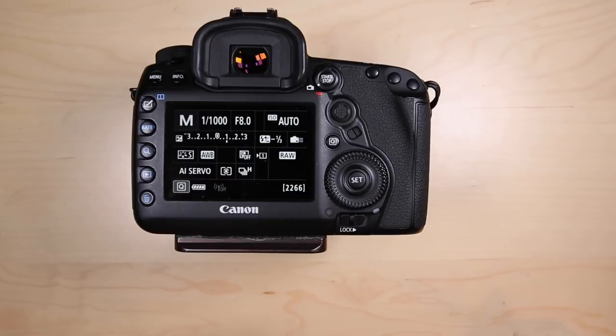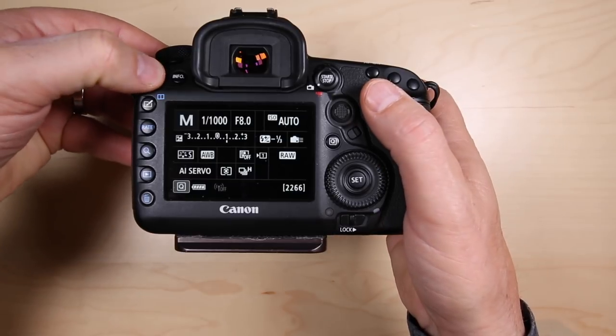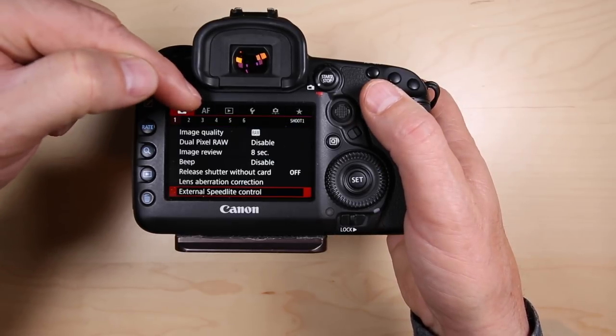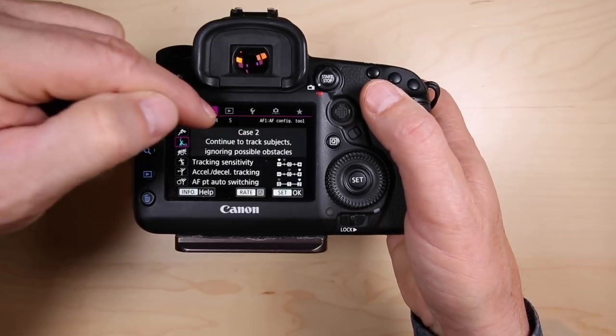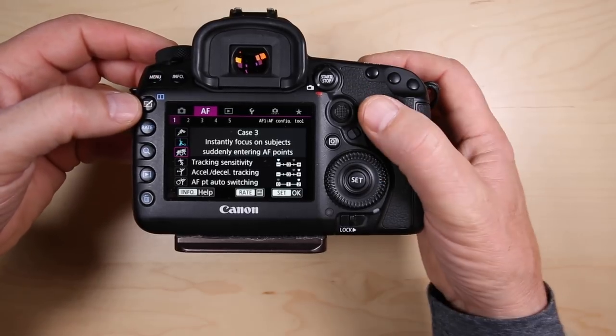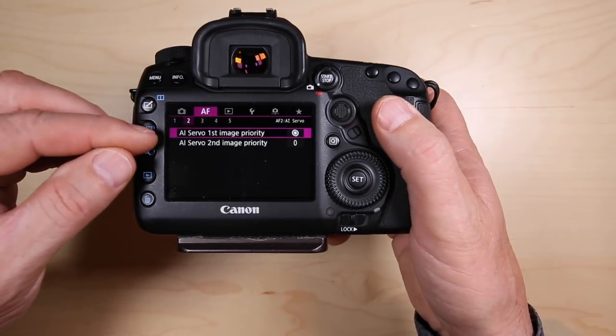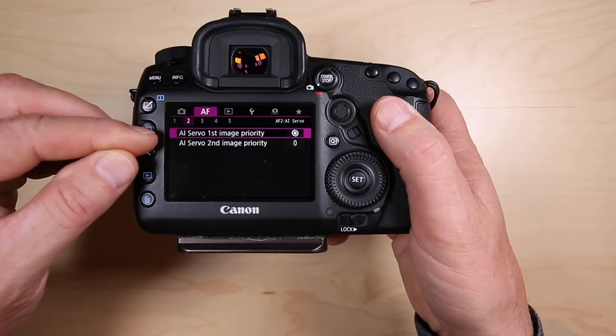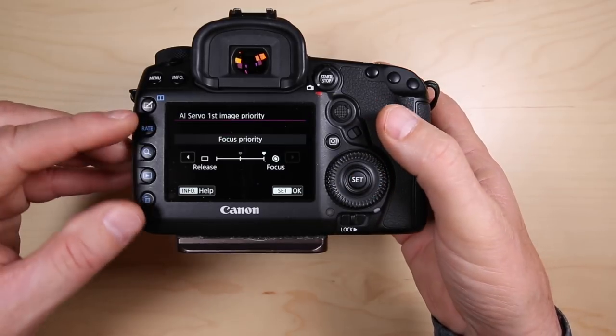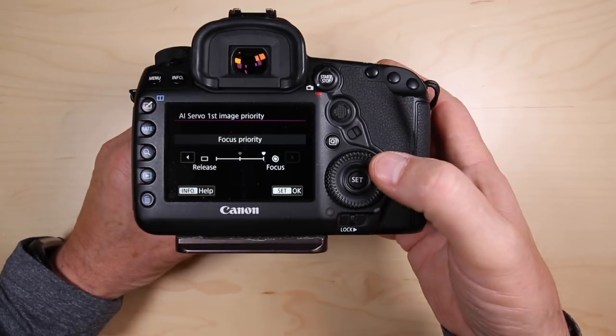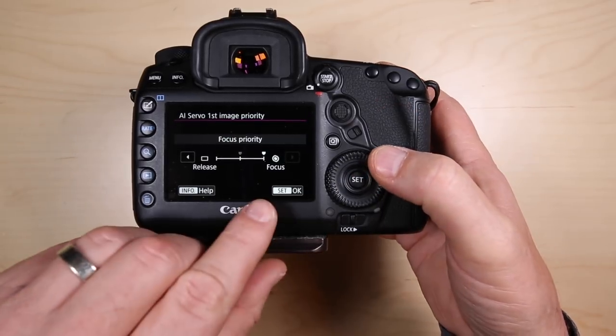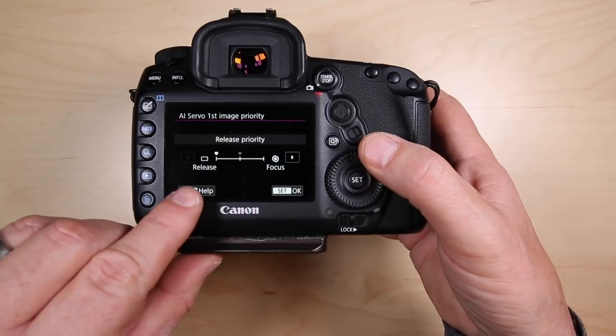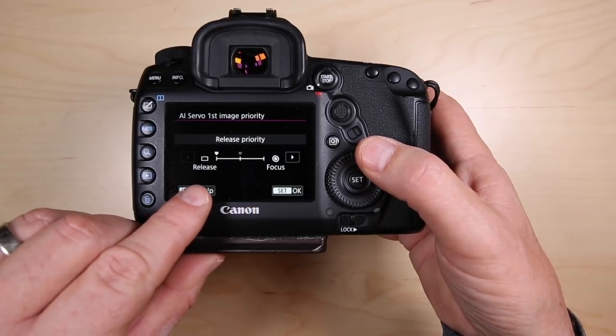Tip number five: AI servo image priority. This is kind of obscure, not too many people know about it, but it's really important. If you go into the menu system, go into the autofocus menu, then go into tab number two, you see this AI servo first image priority. I'll press the set button to give me my options here, and I can have this set up for focus priority or release shutter release priority.